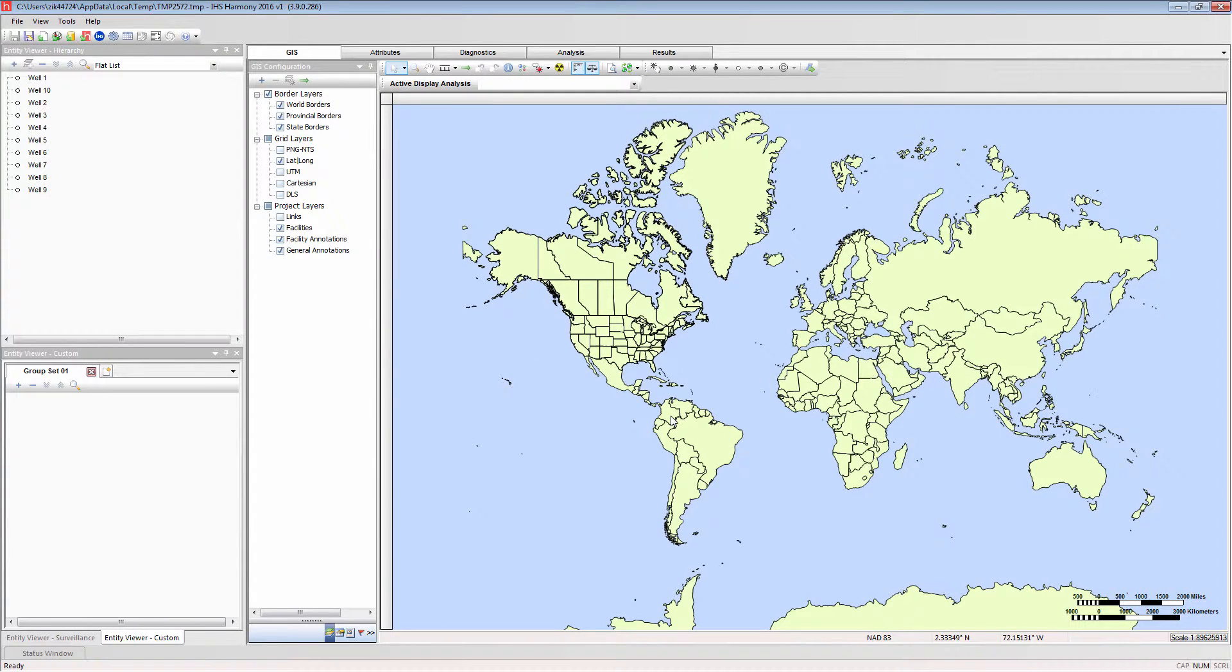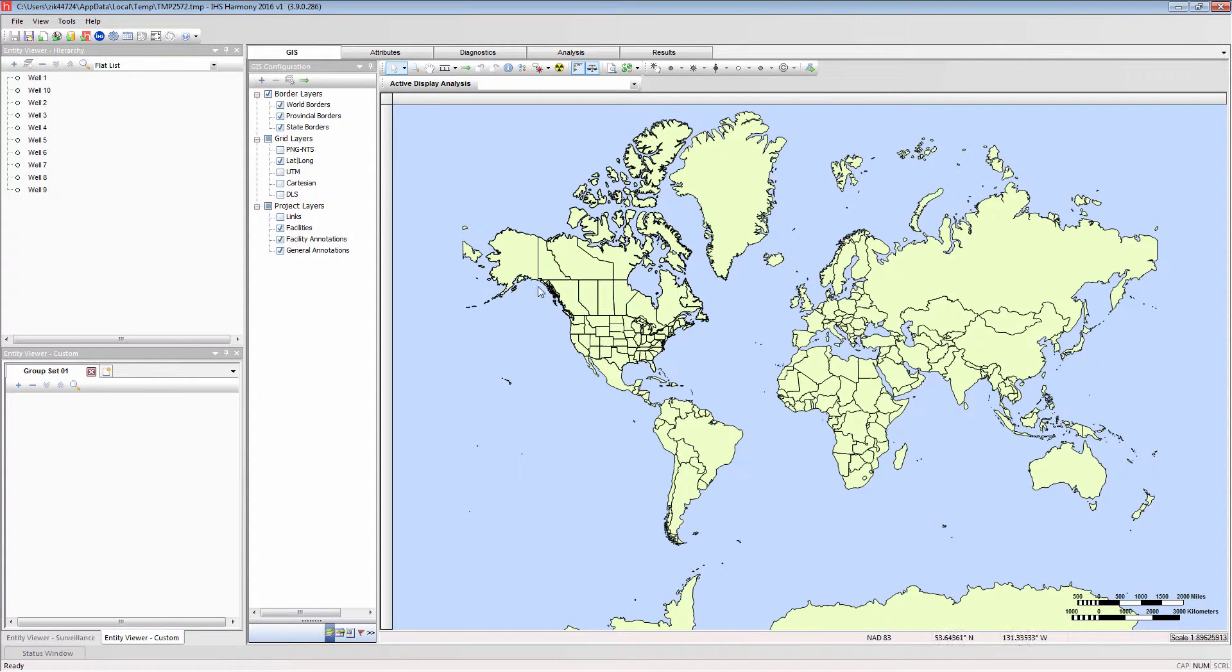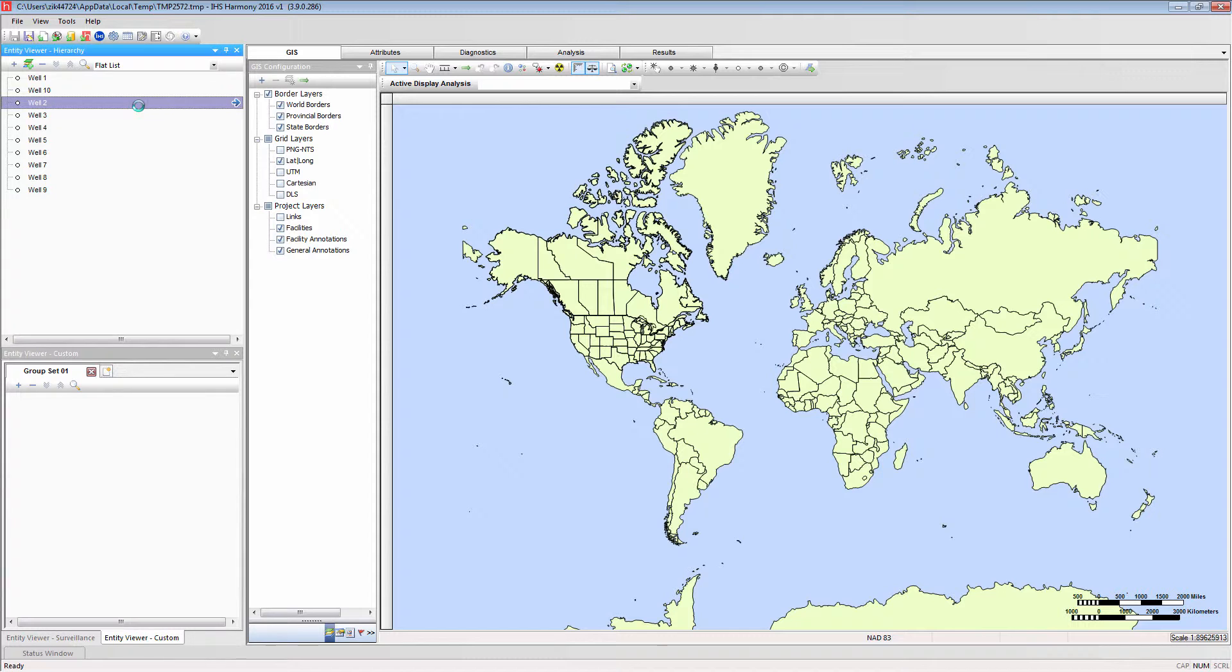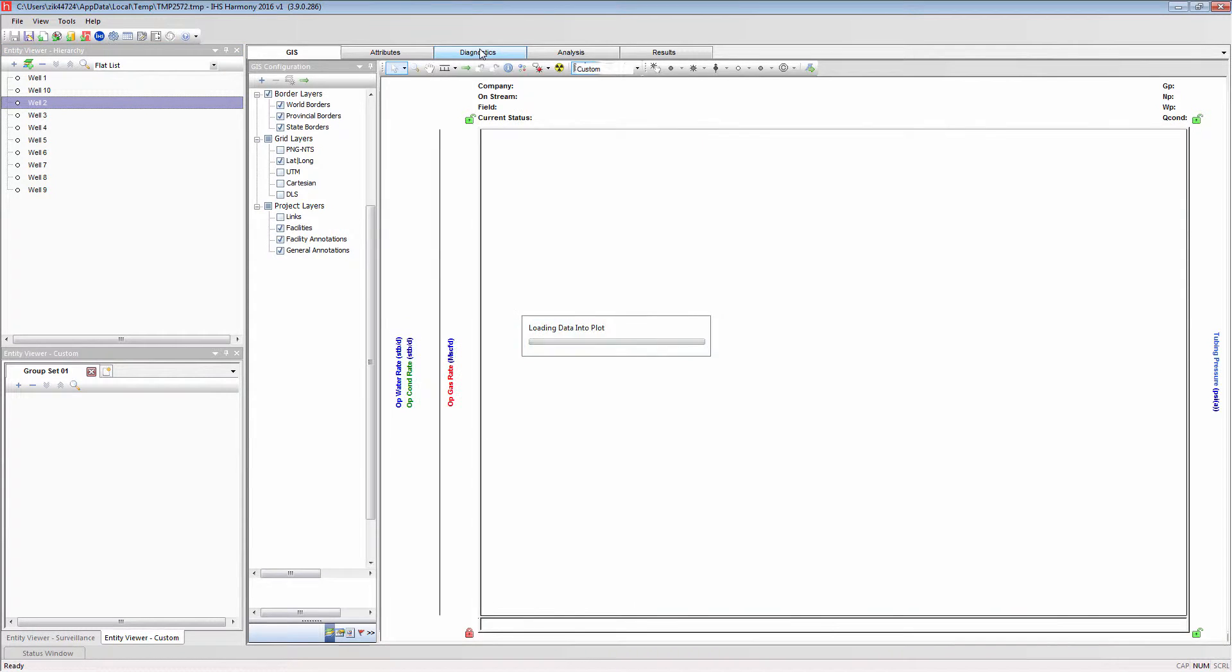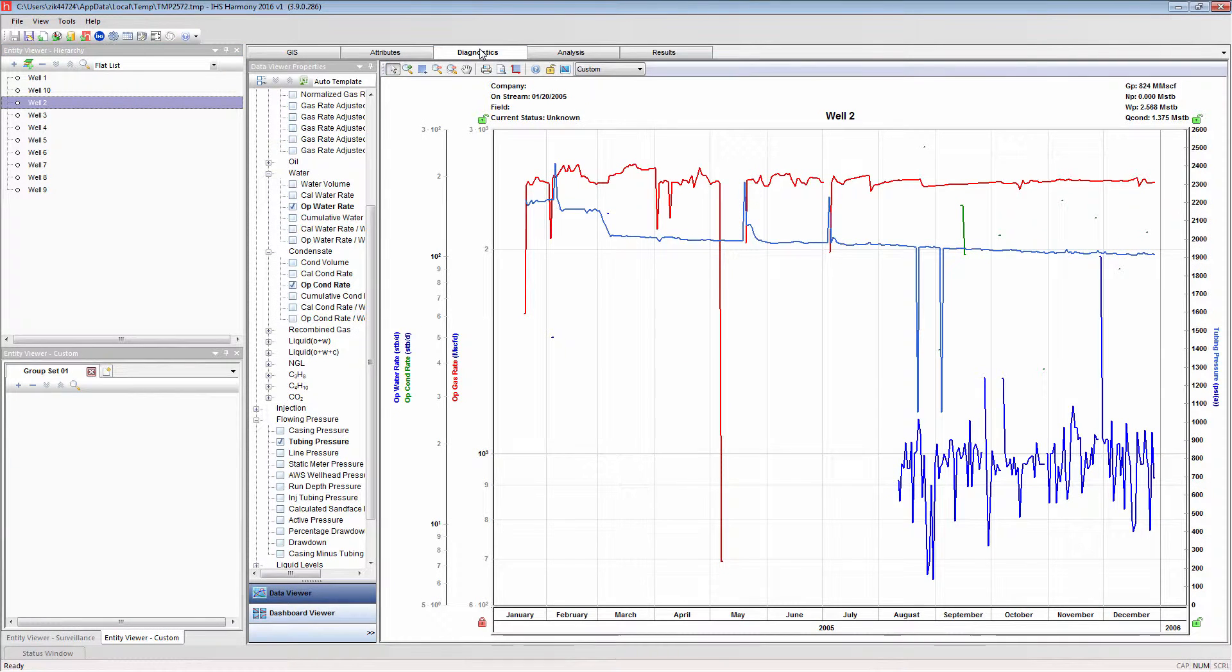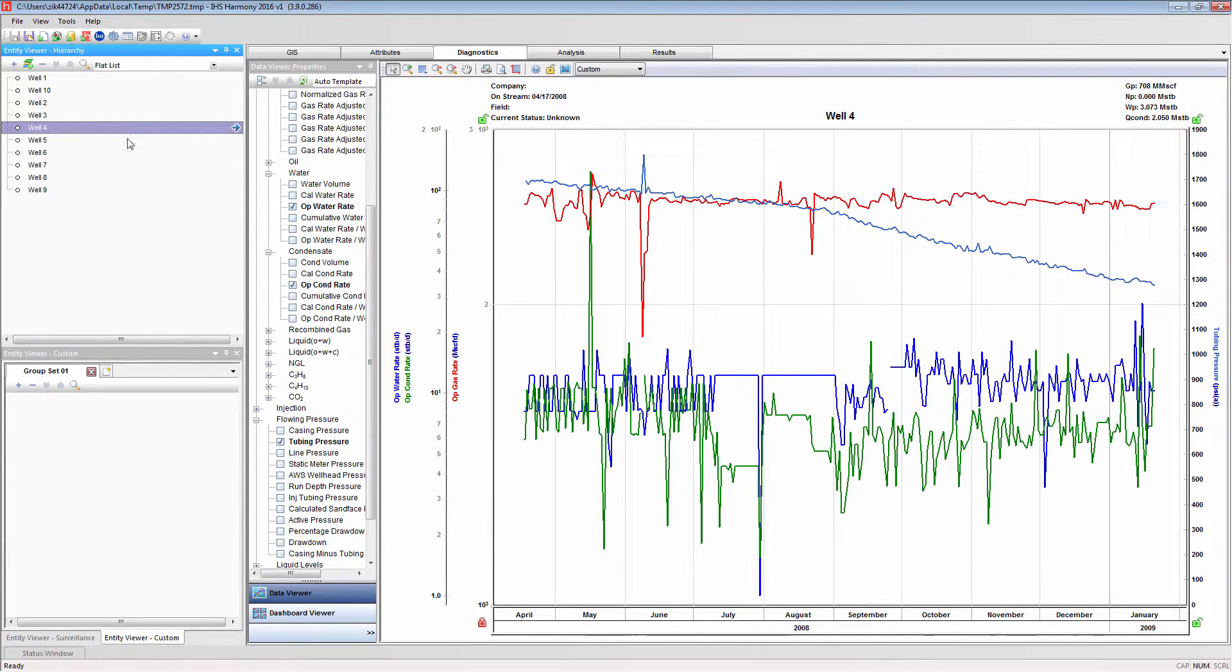You can now see that these well entities have been imported and populated into the Hierarchy Entity Viewer. Selecting one, you can verify with the diagnostics plot that the production data has been imported.